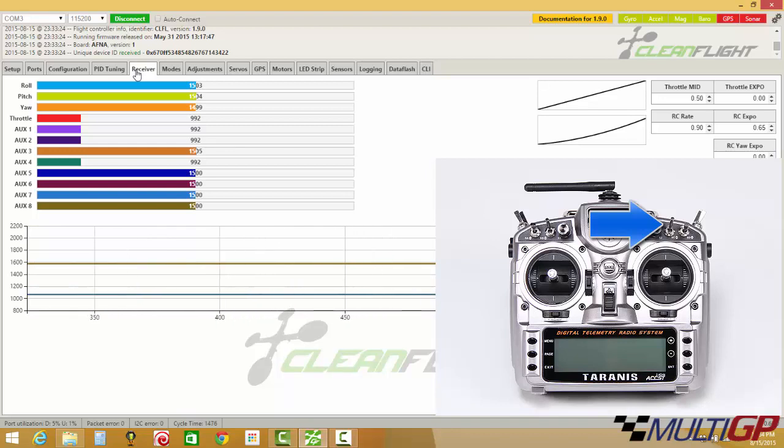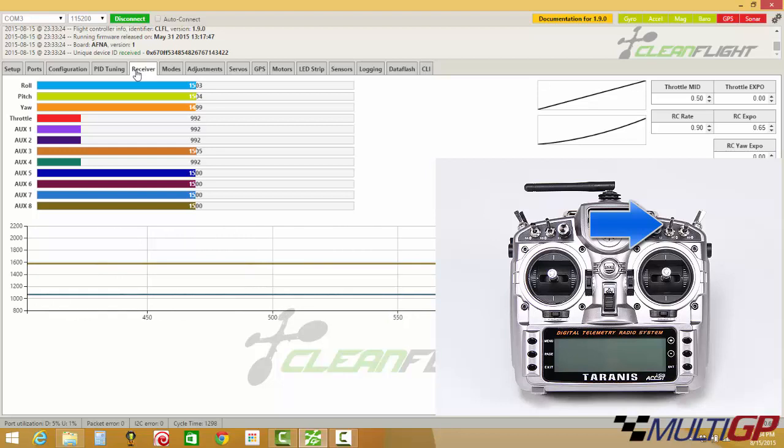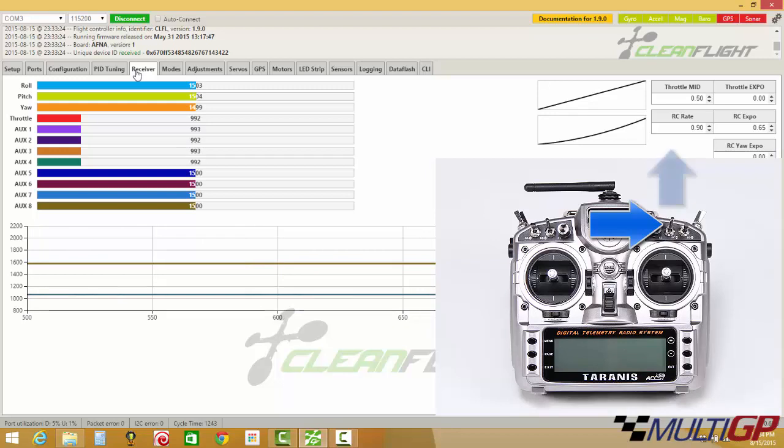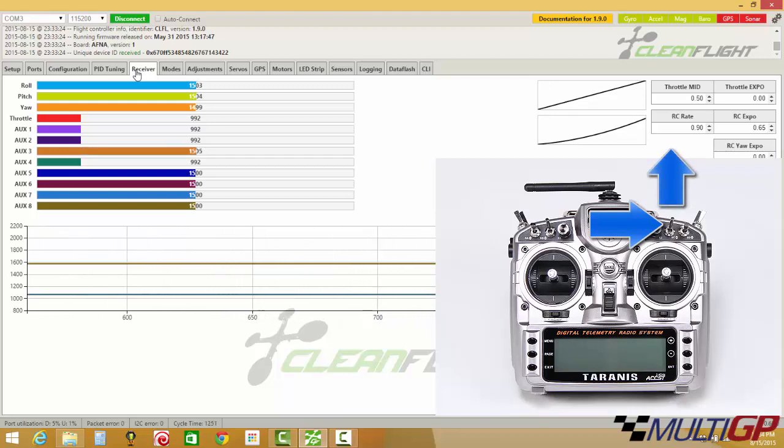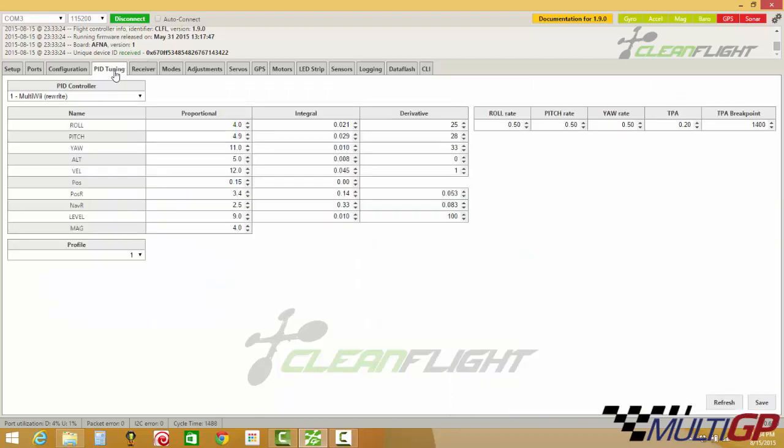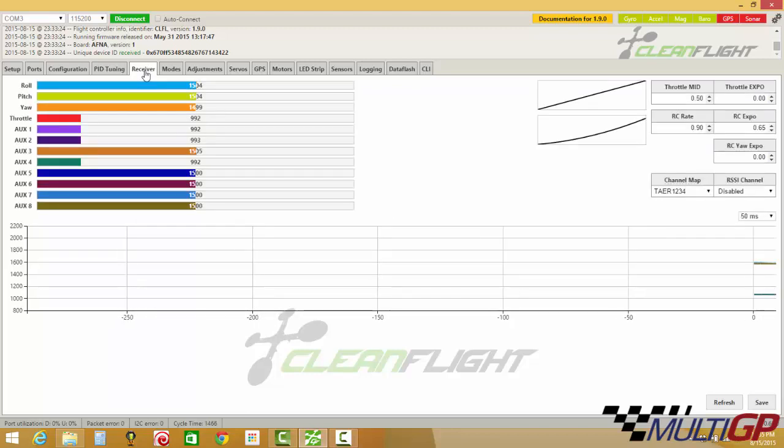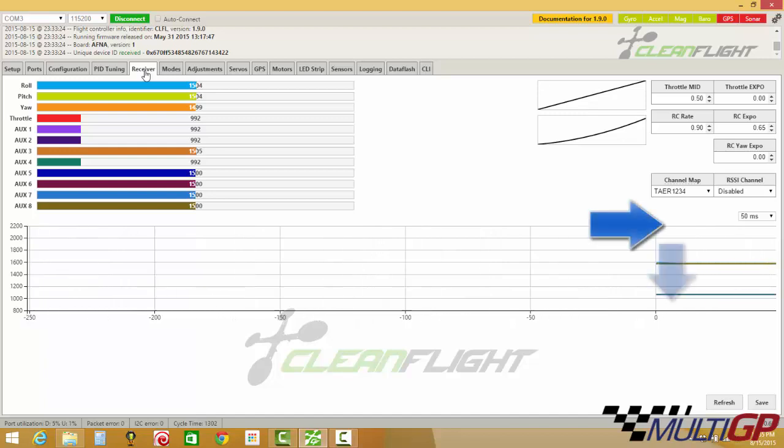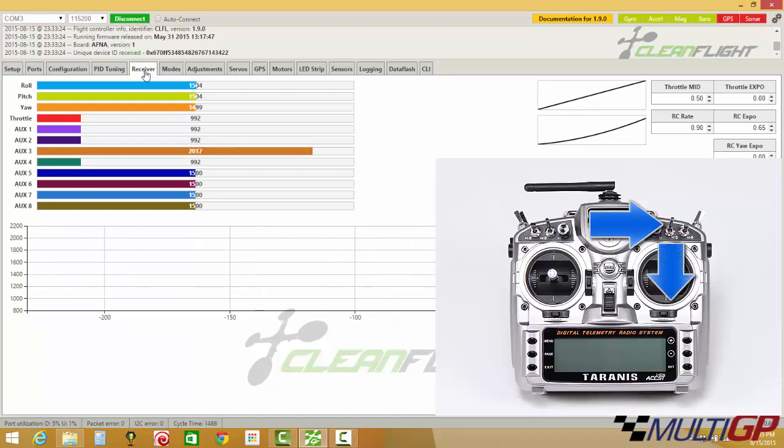So if you watch, I'm going to flip the AUX3 switch, which is the C switch, up. So that process there should have lowered the P settings from before, which it did. Now we're at 4.0 and 4.9, which we were at 4.8 and 5.4, or something like that, just a minute ago. So let's go back here, so we can see again. Lower them now.